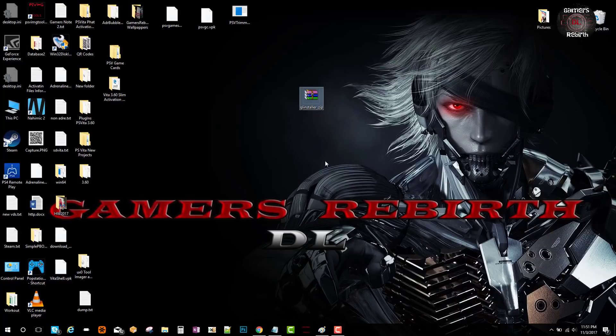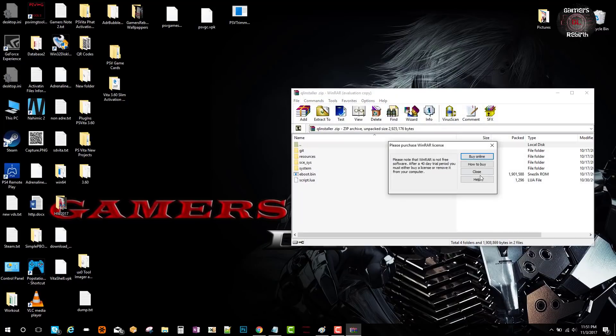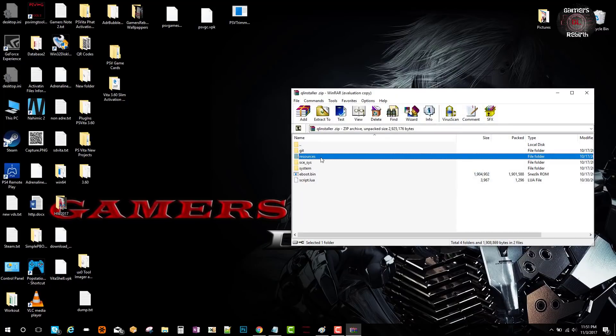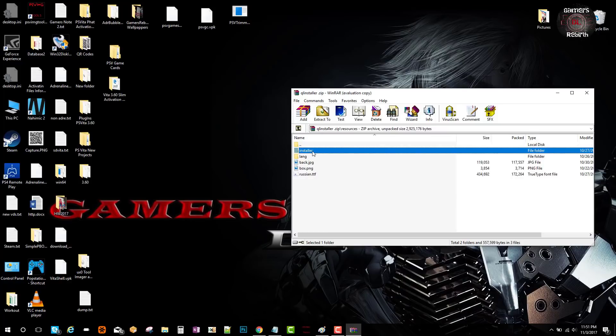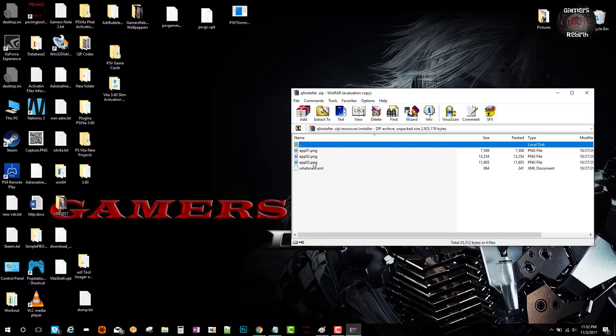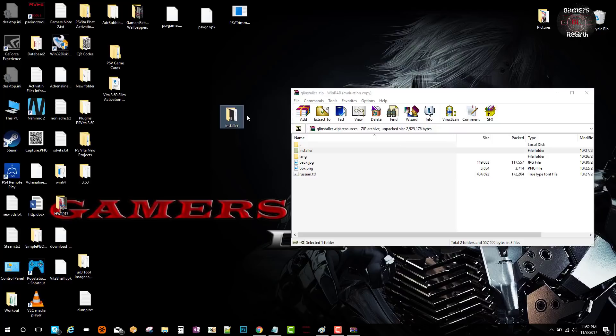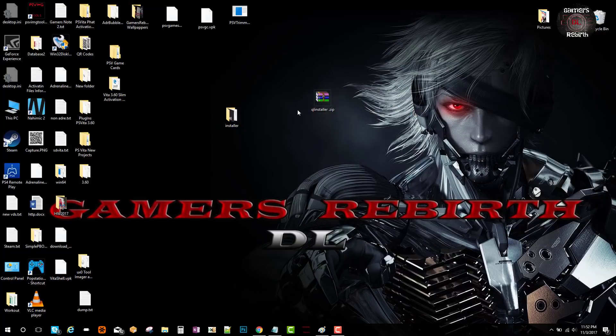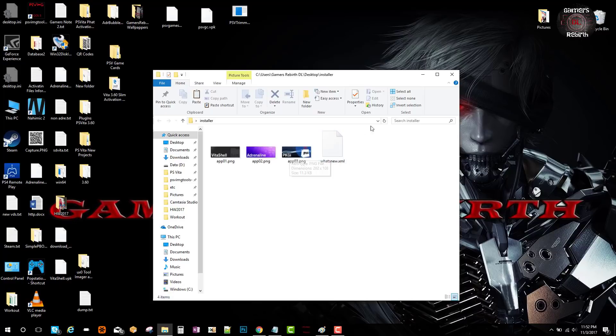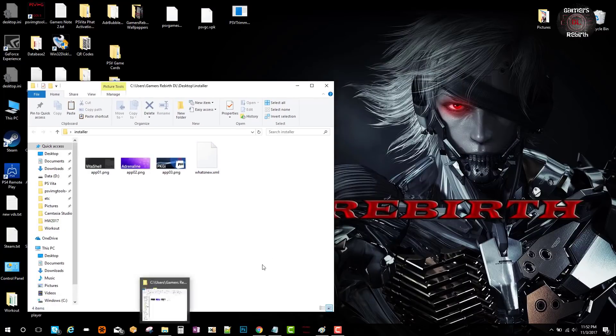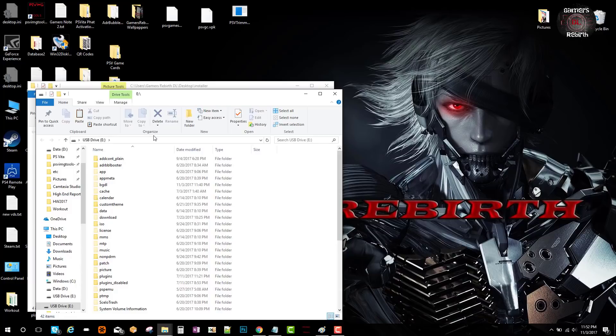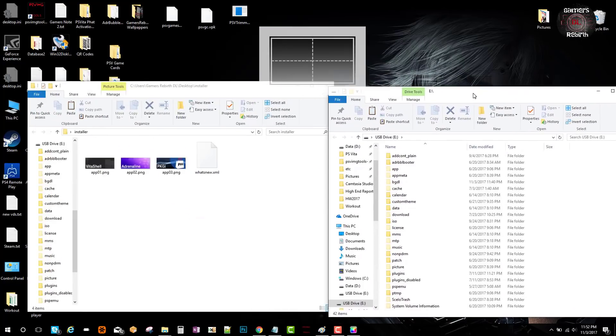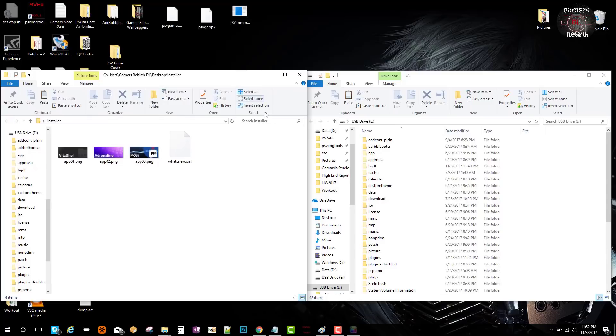We're going to extract the folder from within the Q Installer zip. It's going to be called Installer inside Resources, so we just drag it to our desktop. We'll see our PNG and XML file. I use Vita Homebrew Browser a great deal, so I'm going to change the Package GI for Vita Homebrew Browser.